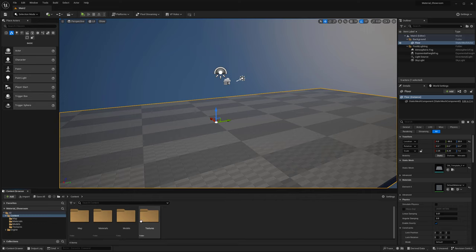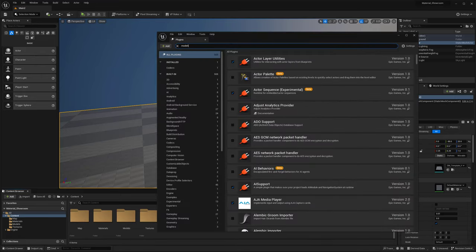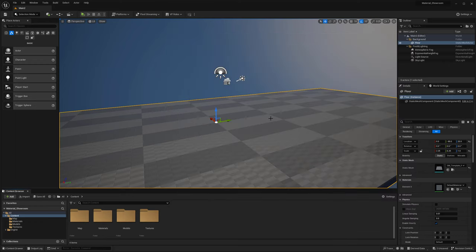I have my textures for the coffee bean here. If you haven't done so already, go up to Edit, then Plugins, and type in 'model' - you want to turn on the Modeling Tools Editor Mode. We'll be using this for displacement, to actually get that bump off our models so you can use your height map and show that off. It's pretty important for showing off materials, so have that enabled and then restart your engine.